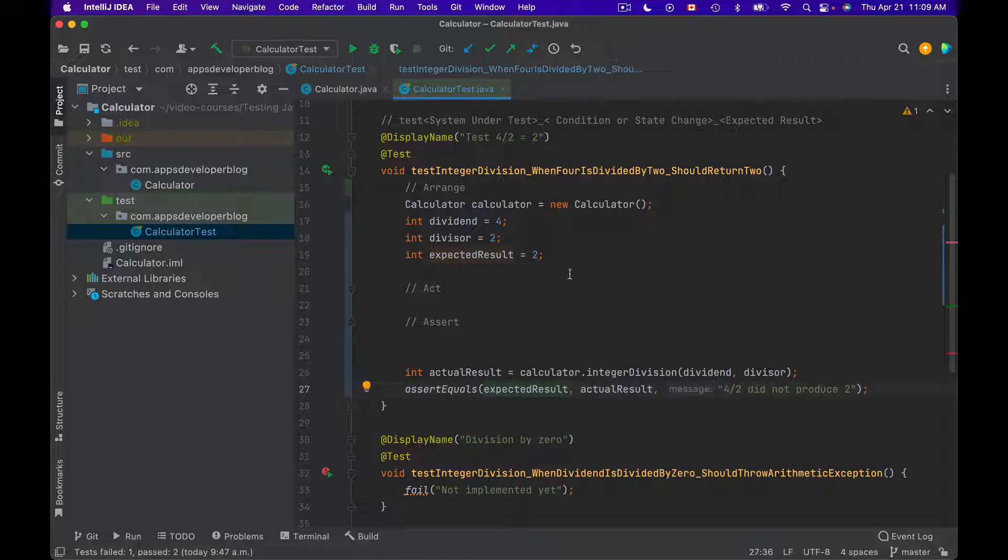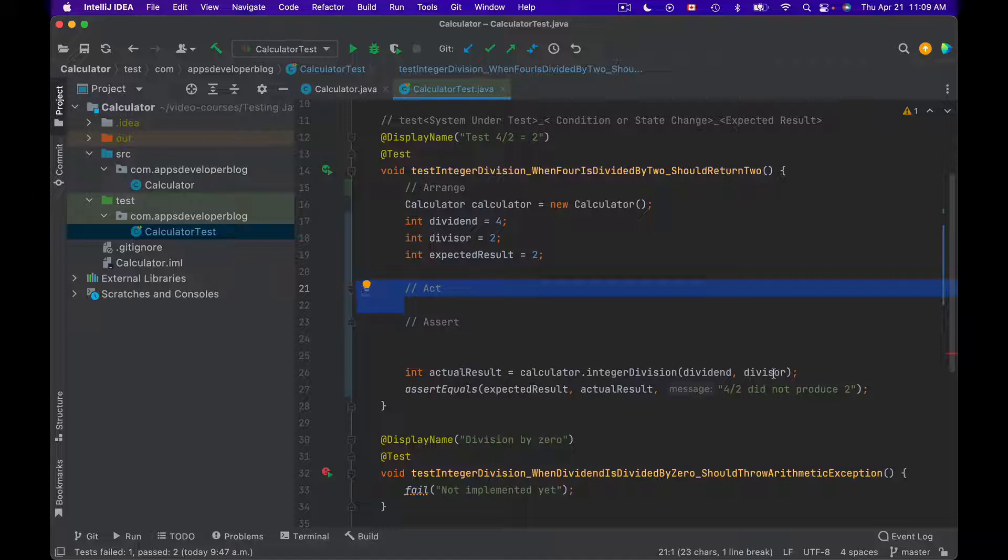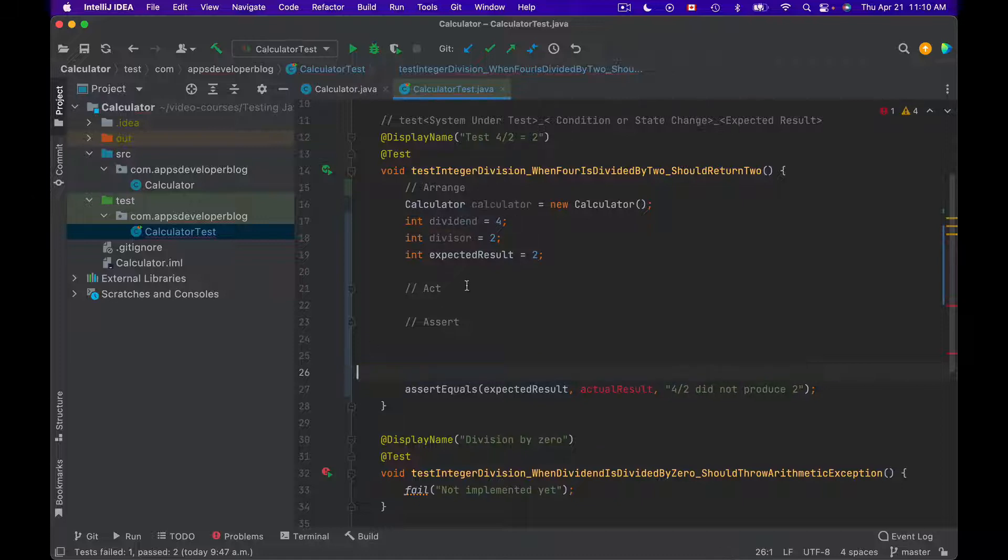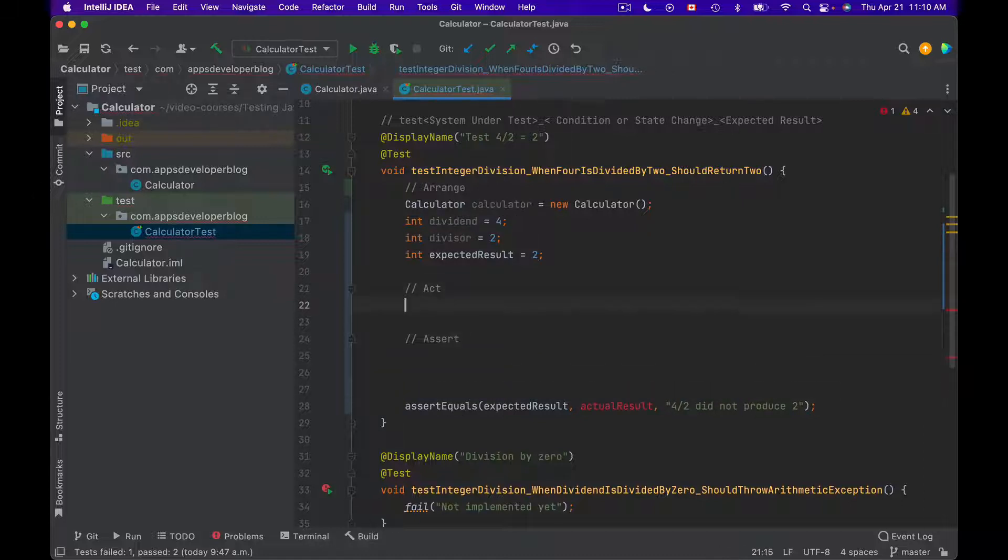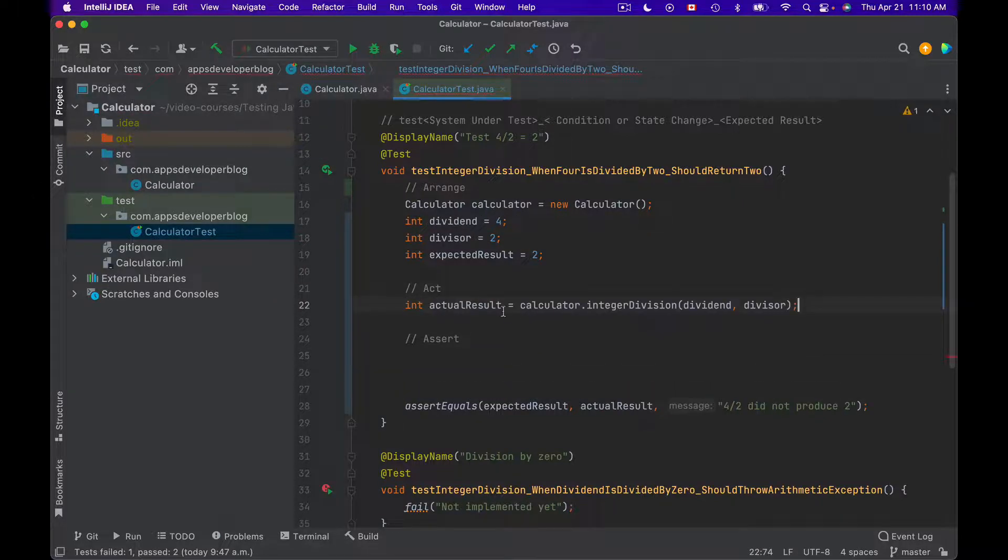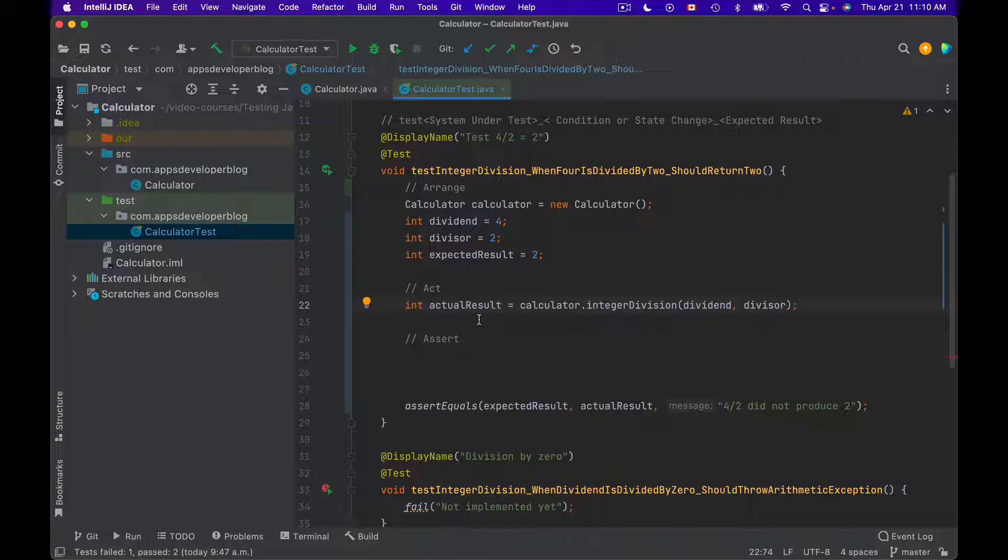So the next main section is called Act. And in this section you will actually invoke the method you are testing. And in this case it is going to be the integer division method. So you will use Act section to invoke your method under test and receive back an actual result.